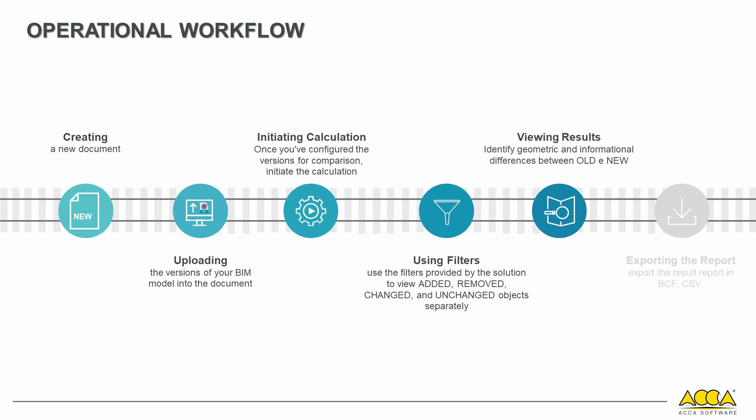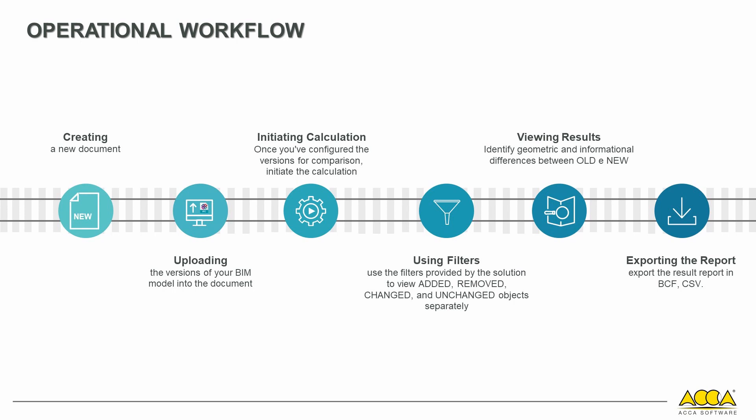After identifying geometric and informational differences between IFC model versions, you can export the result report in various open formats. Now, let's discuss the necessary conditions for creating a second version of a model.